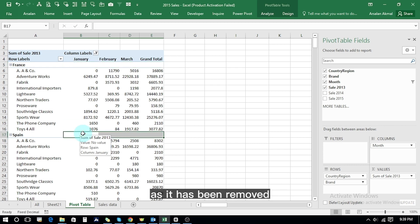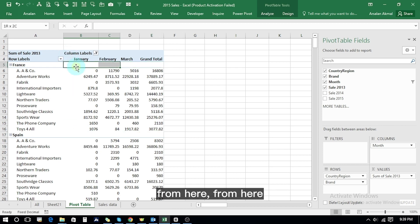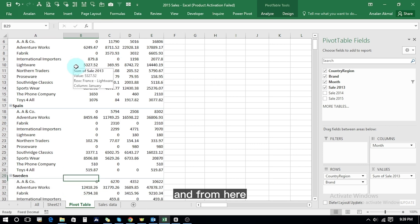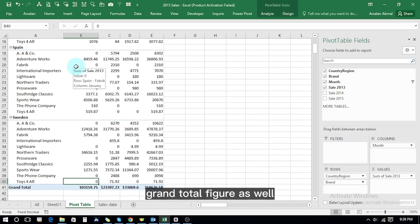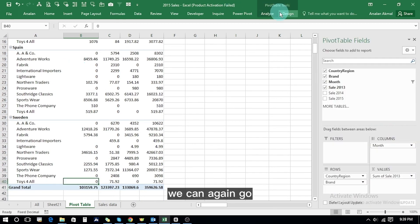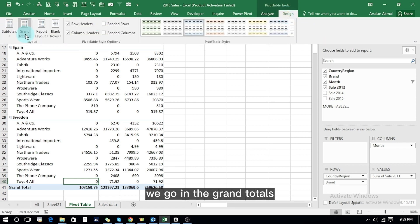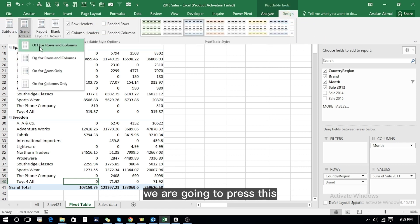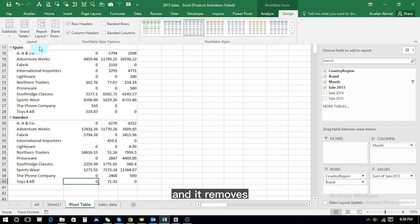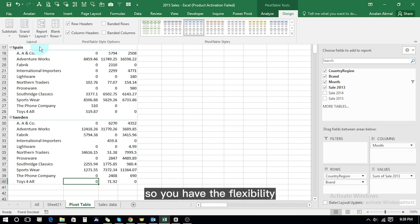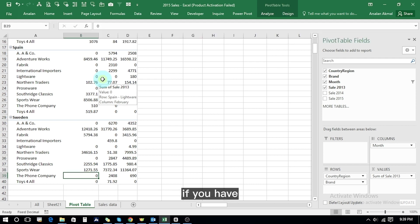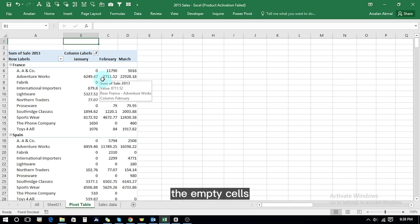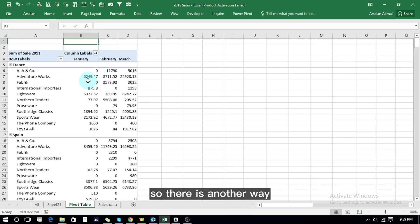Subtotals have been removed from all sections. We can also see the grand total figure, but we can go to the Design tab, select Grand Totals, and press the option to remove them. So you have full flexibility to customize the table layout. One more thing — regarding empty cells as we had before: we found one way through Ctrl+F find and replace, replacing empty cells with zeros.